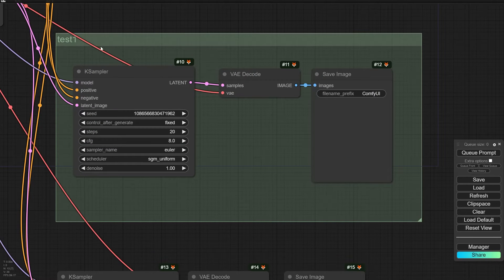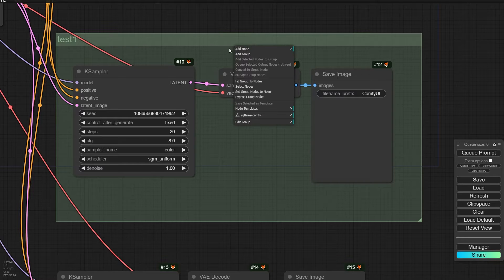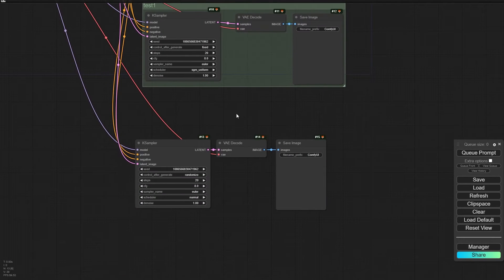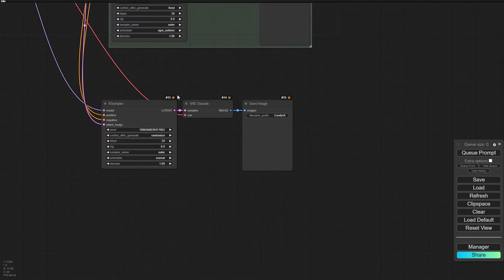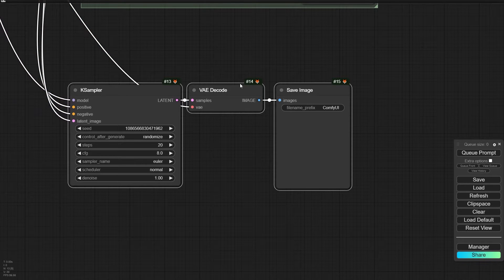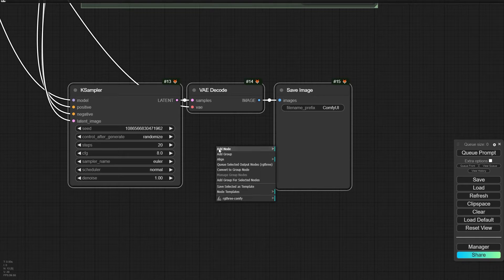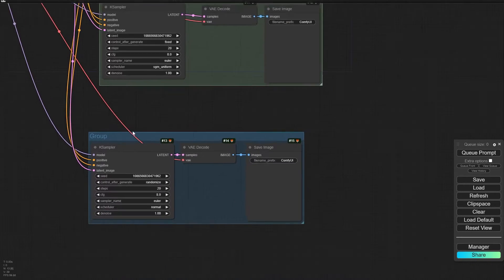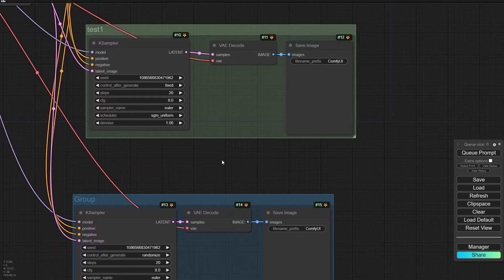If the group is bigger than your nodes, right-click on the group and select 'Fit Group to Nodes' — the group size will automatically fit your nodes. Also, if you select some nodes, then right-click on an empty area of the screen, you can select 'Add Group for Selected Nodes' and it will automatically create a group for those nodes.